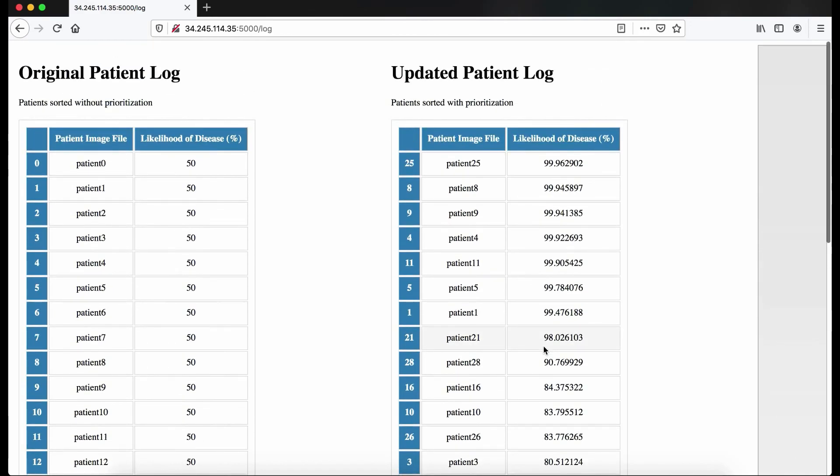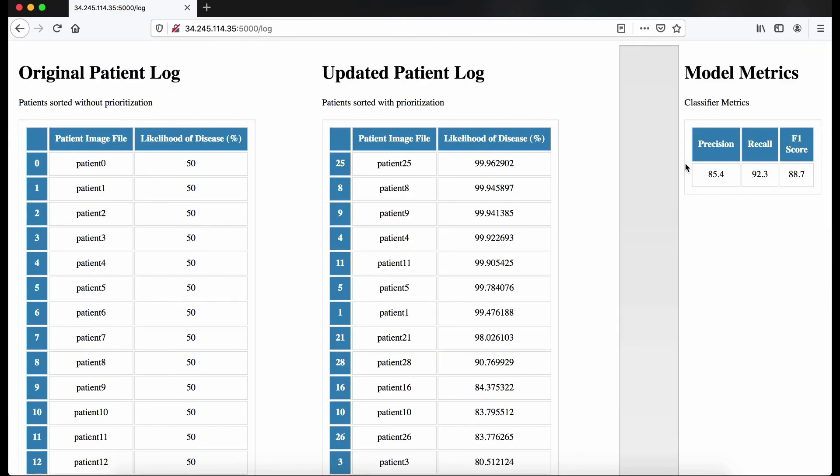The doctor can also check the current metrics of the current version of our product.